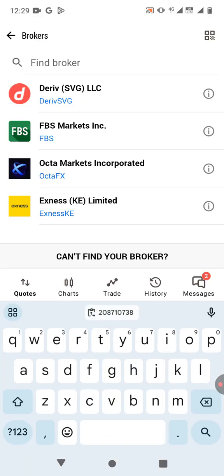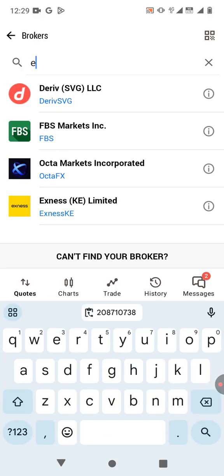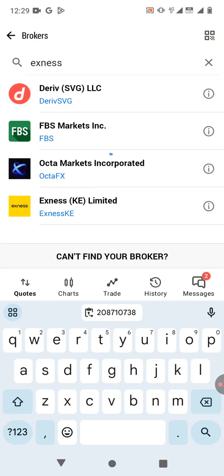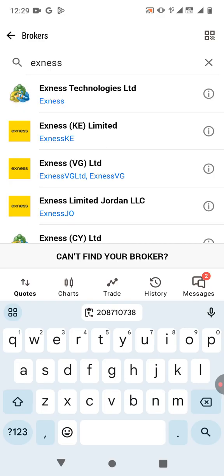So you're going to search for the broker. The broker is Exness. So depending on your location, it's going to display different brokers, but all of them are Exness. But since I'm in Kenya, I'm going to select Exness KE.